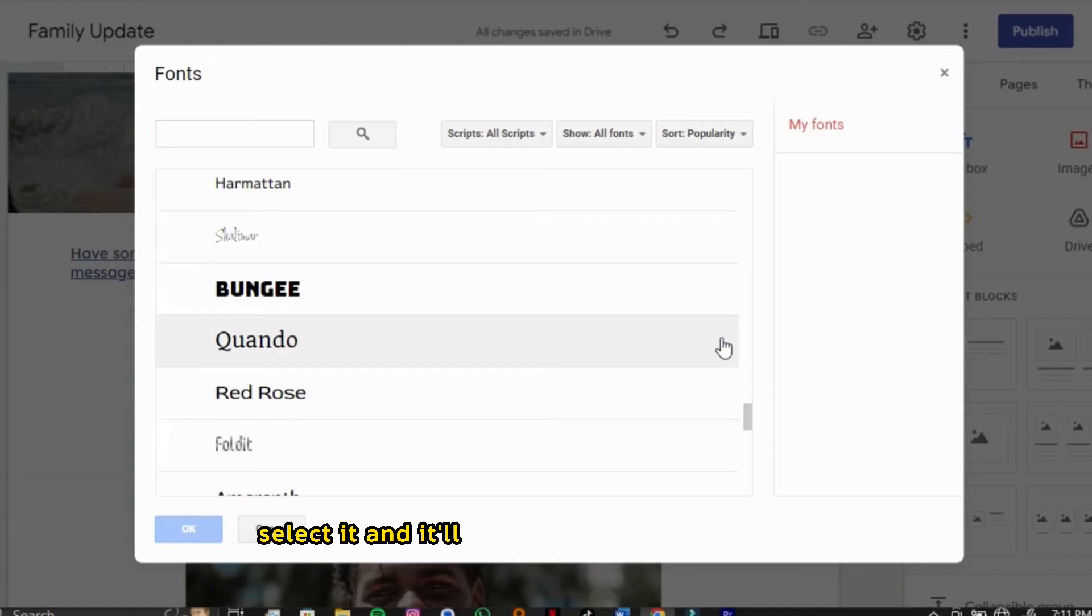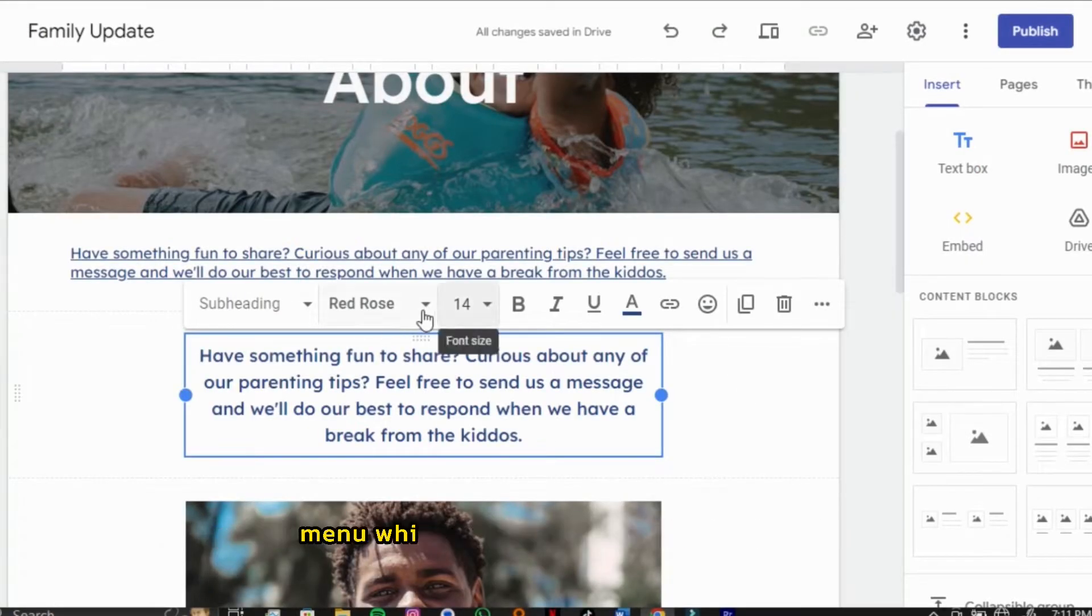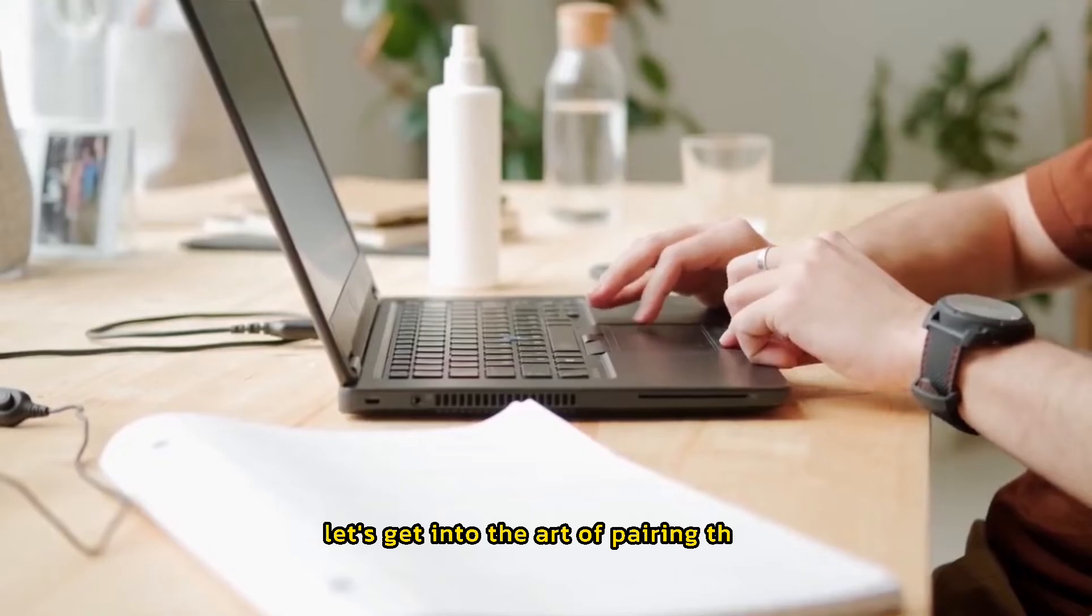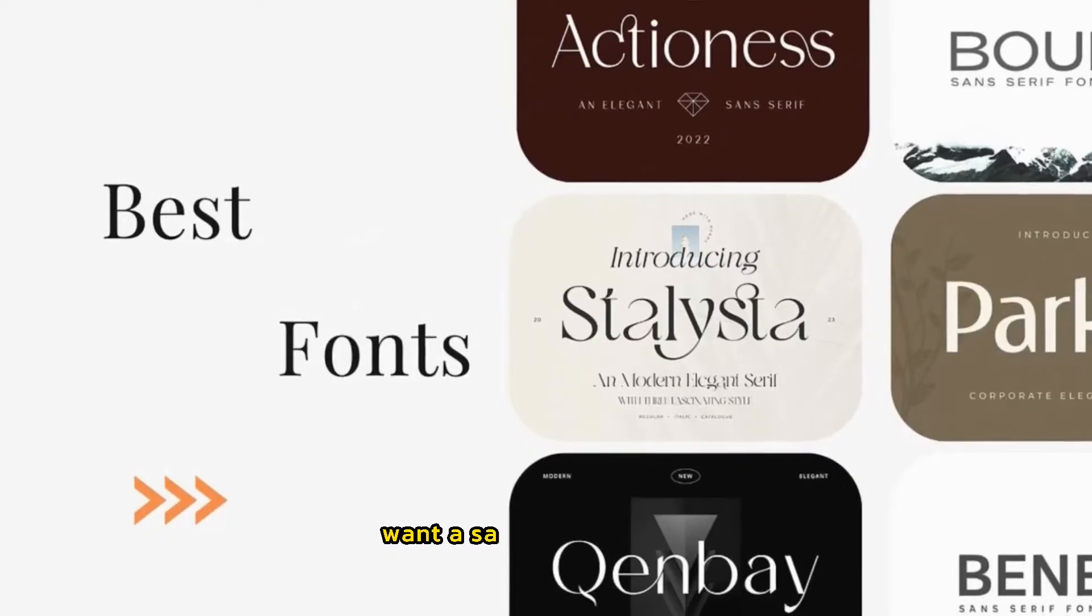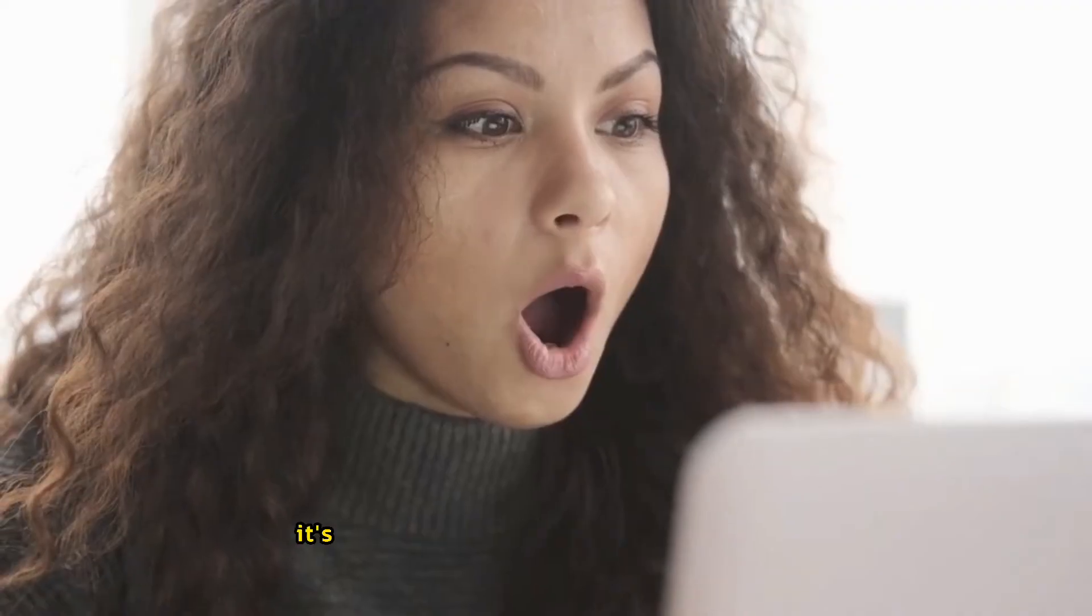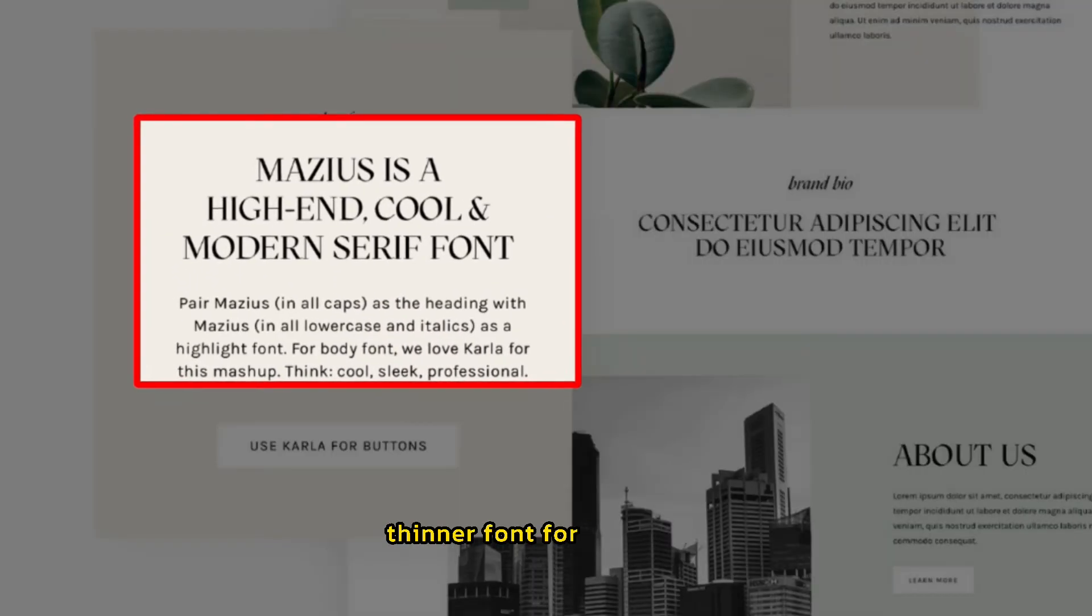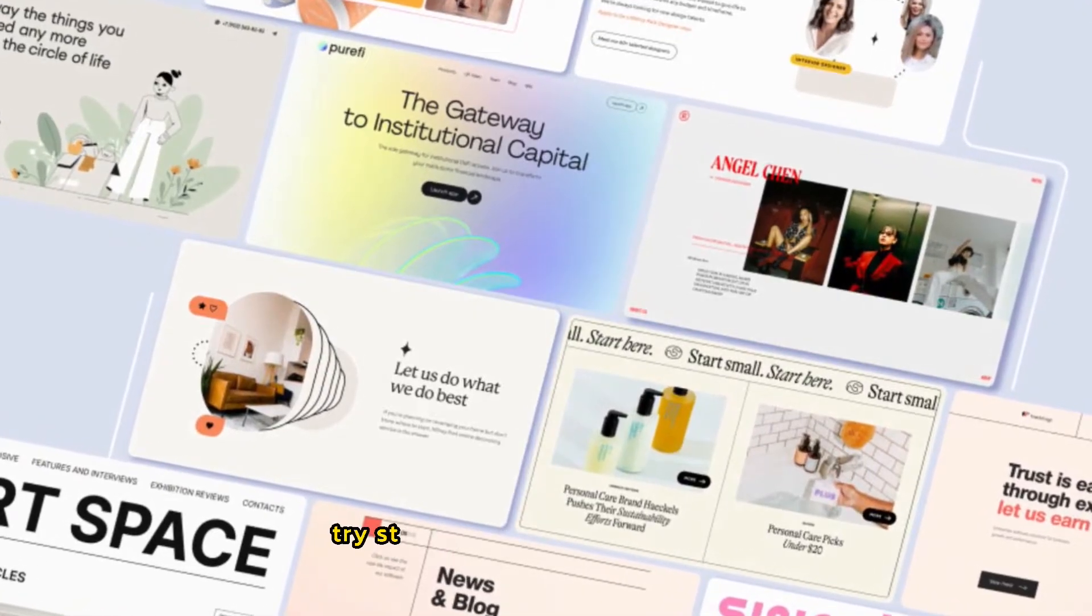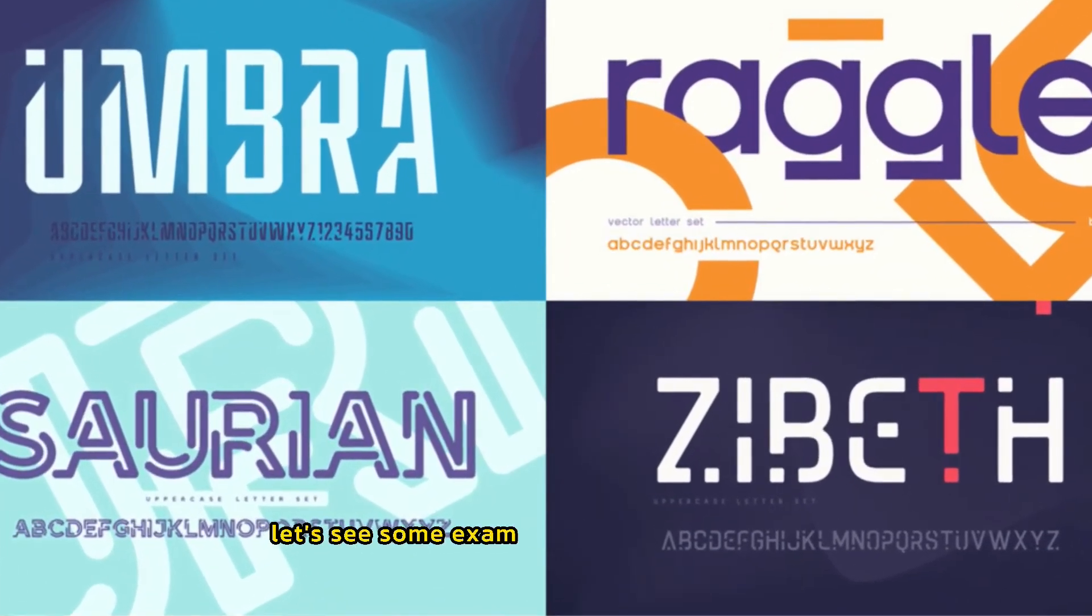See a font you like? Select it and it will appear in the Added Fonts list. Once you're happy with your selections, click OK. You'll find all your new font choices in the drop-down menu, ready to use on your site. Now that we've explored how to find and add fonts, let's get into the art of pairing them. Look for fonts with enough difference to create visual interest, but not so different that they clash. Want a safe but stylish bet? Pair a classic serif font for headlines with a clean sans serif for body text. It's a timeless combination for a reason. Feel free to mix and match. Try a bold headline with a lighter, thinner font for body text. This creates a dynamic, eye-catching look. Does your brand feel formal and traditional? Try sticking with classic serif fonts. Techie and modern, explore these sleek sans serifs. Let's see some examples.